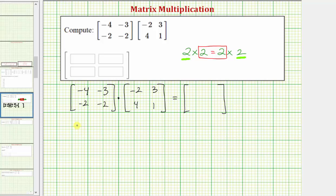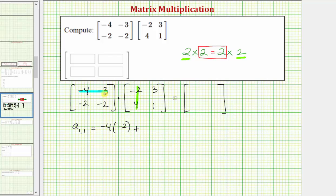To determine the element in row one, column one, or a sub one comma one, we multiply row one from the first matrix and column one from the second matrix. To multiply a row and a column, we find the sum of the products of the corresponding elements. So a sub one comma one is equal to negative four times negative two, plus negative three times four, which gives us positive eight plus negative twelve, which equals negative four.